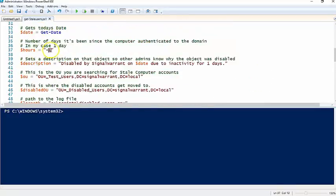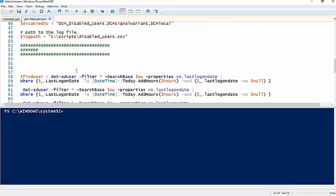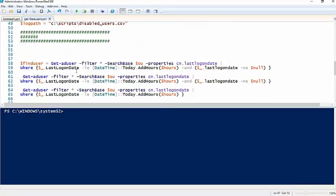So in this case one. So anything that hasn't authenticated, or any user that hasn't authenticated in the last hour, we're going to catch that.